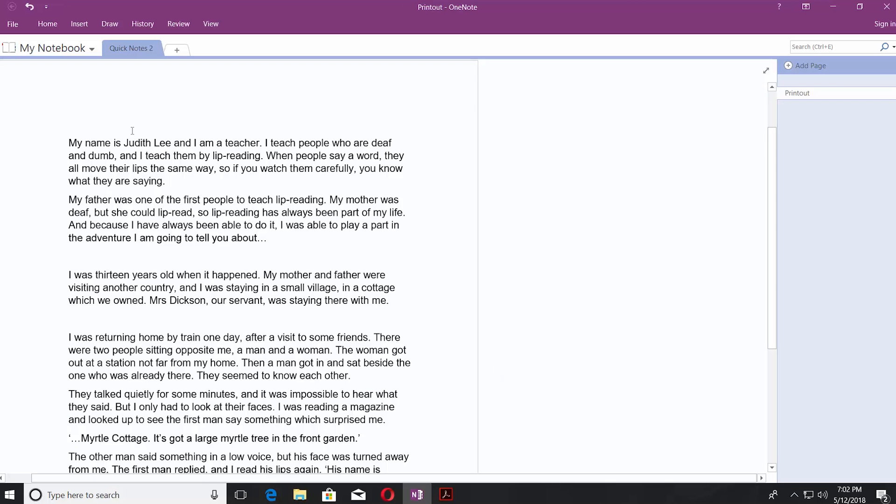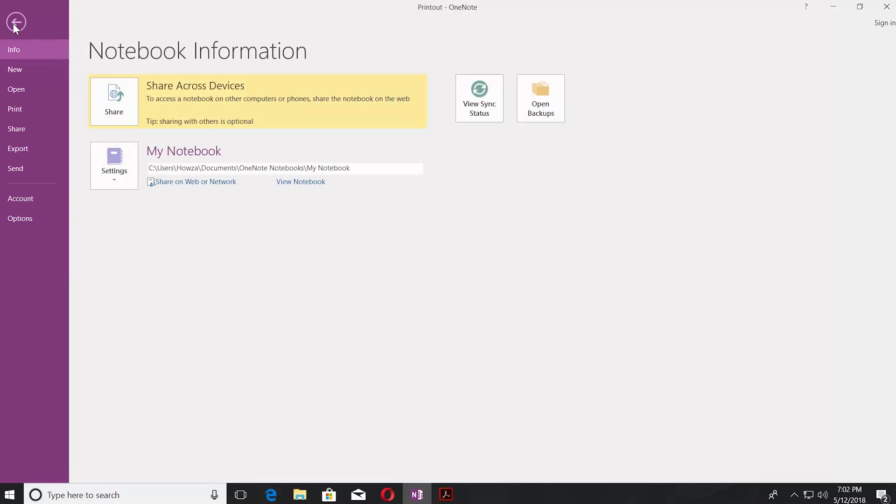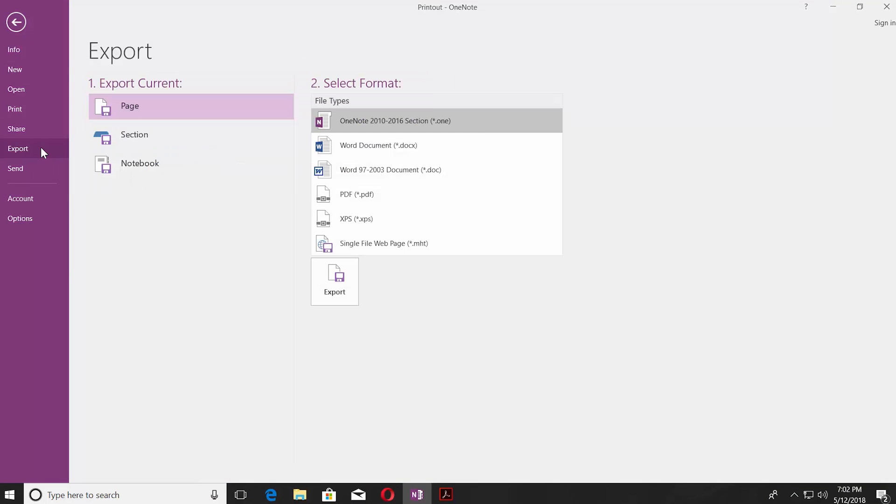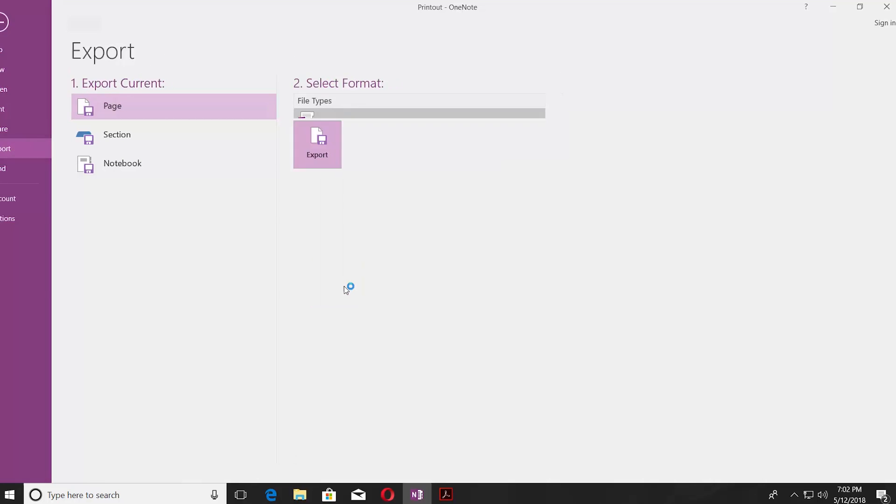Click on File at the top left corner of the window. Click on Export. Select Page. Click on OneNote section. Click on Export.